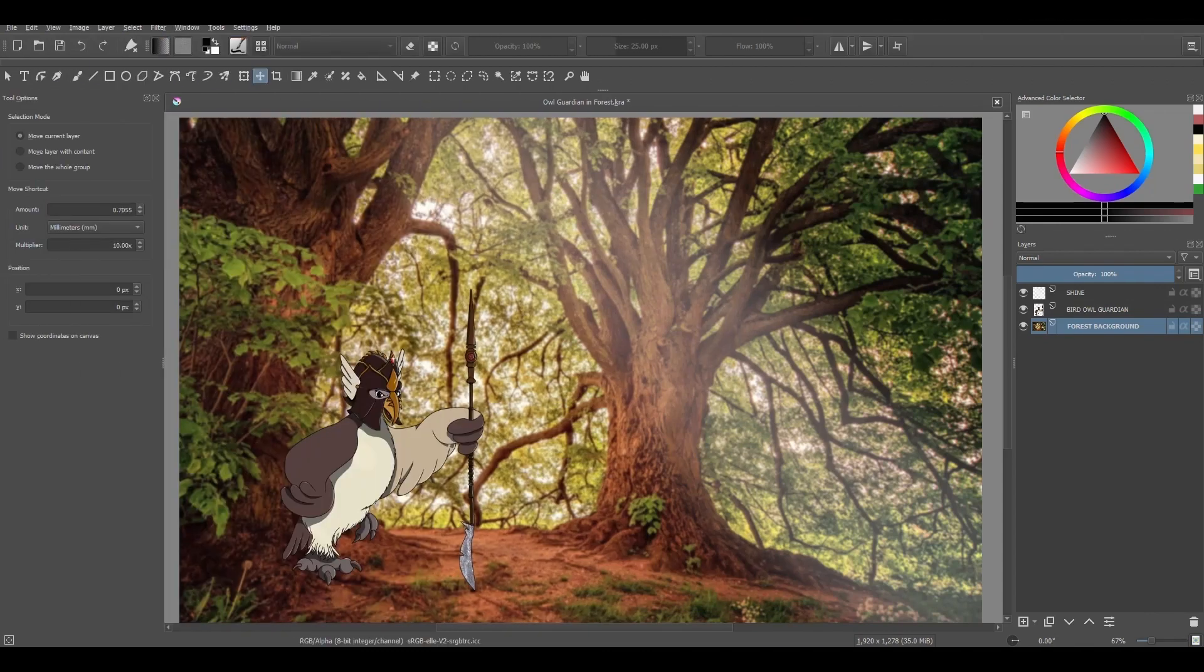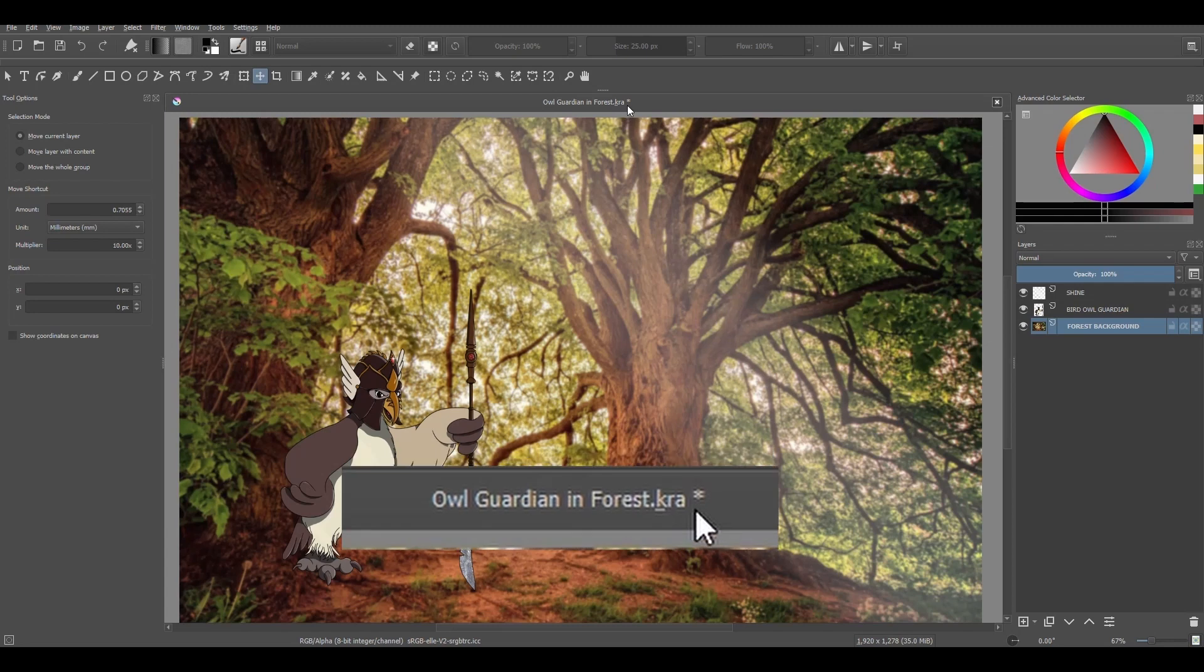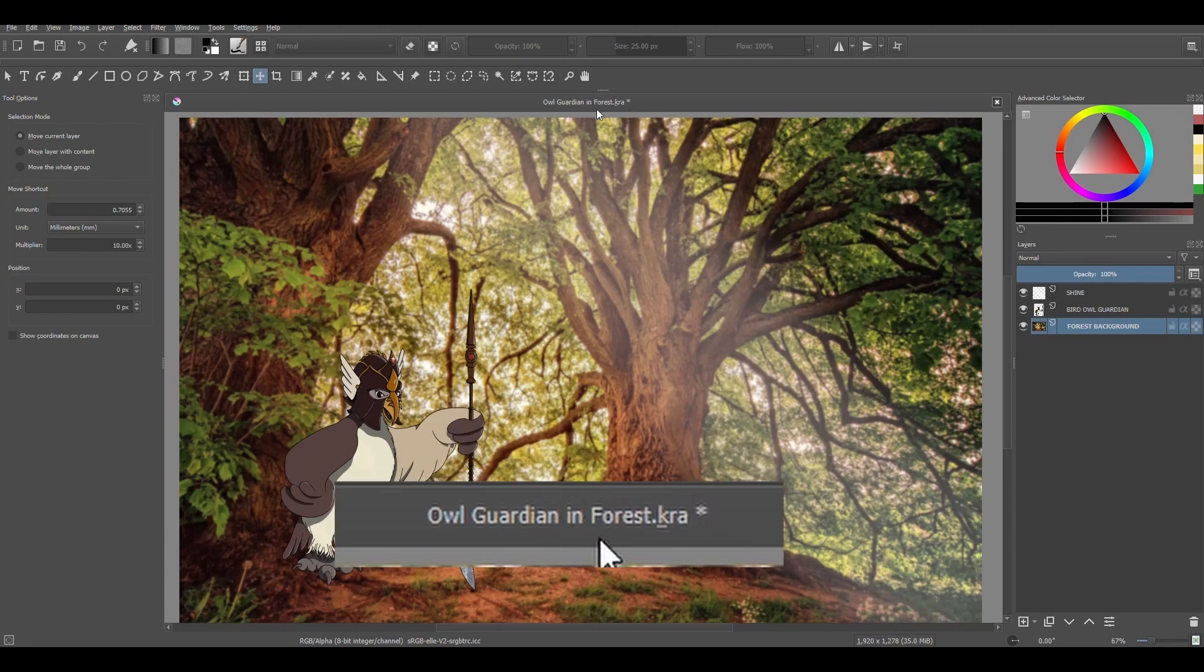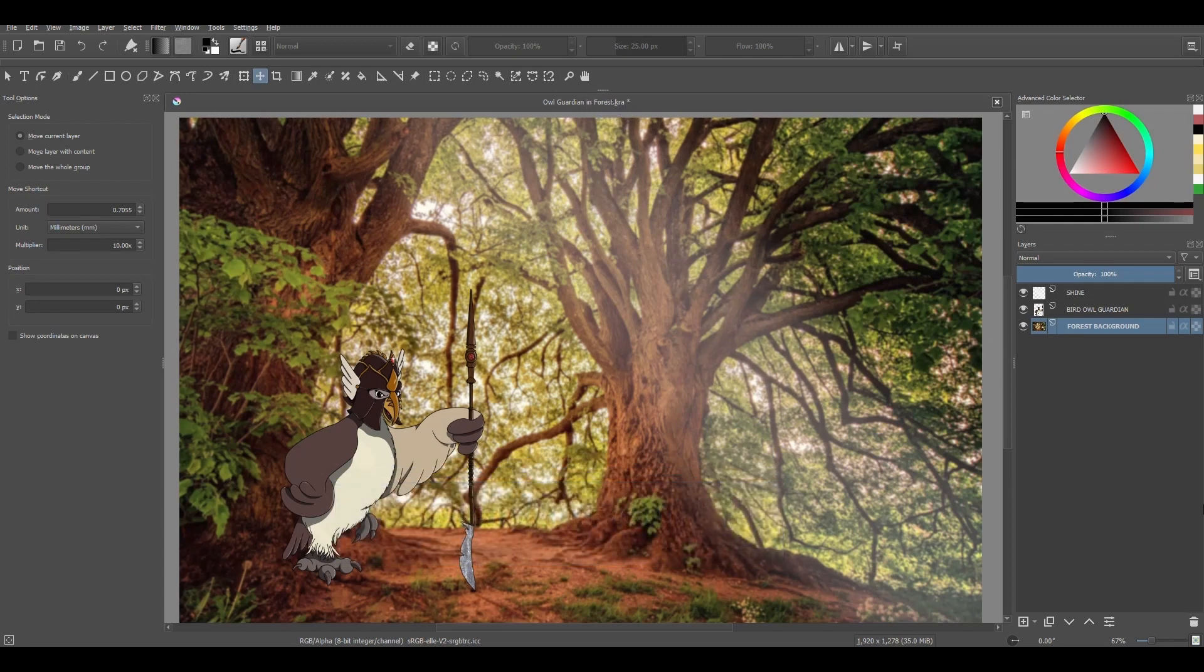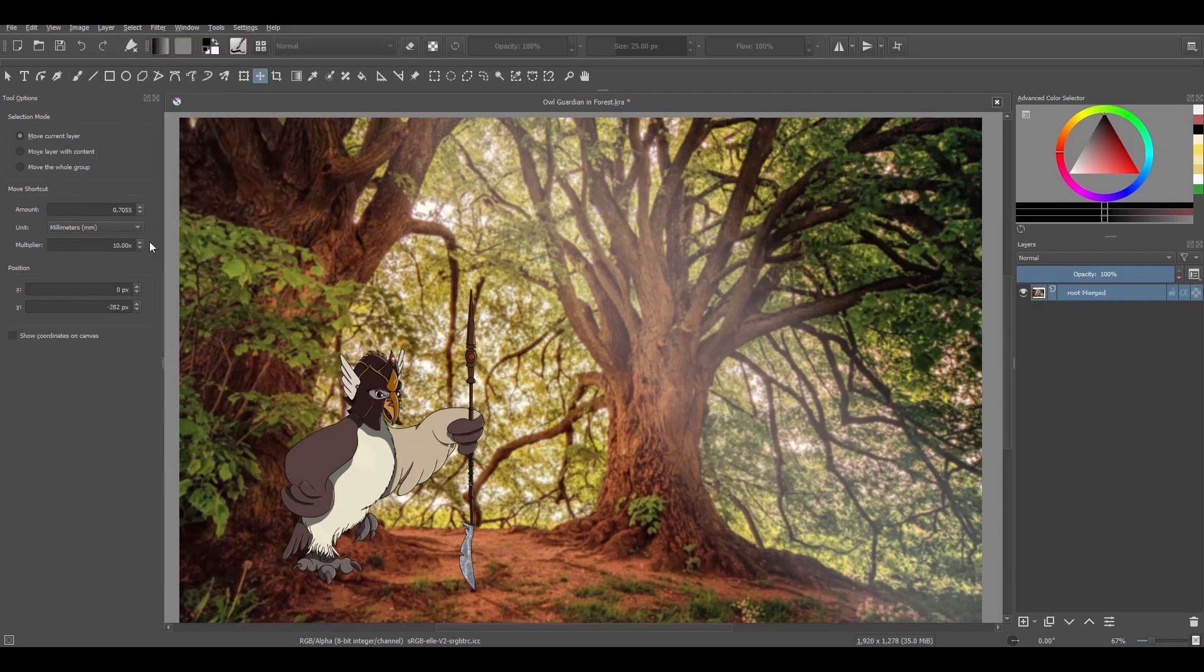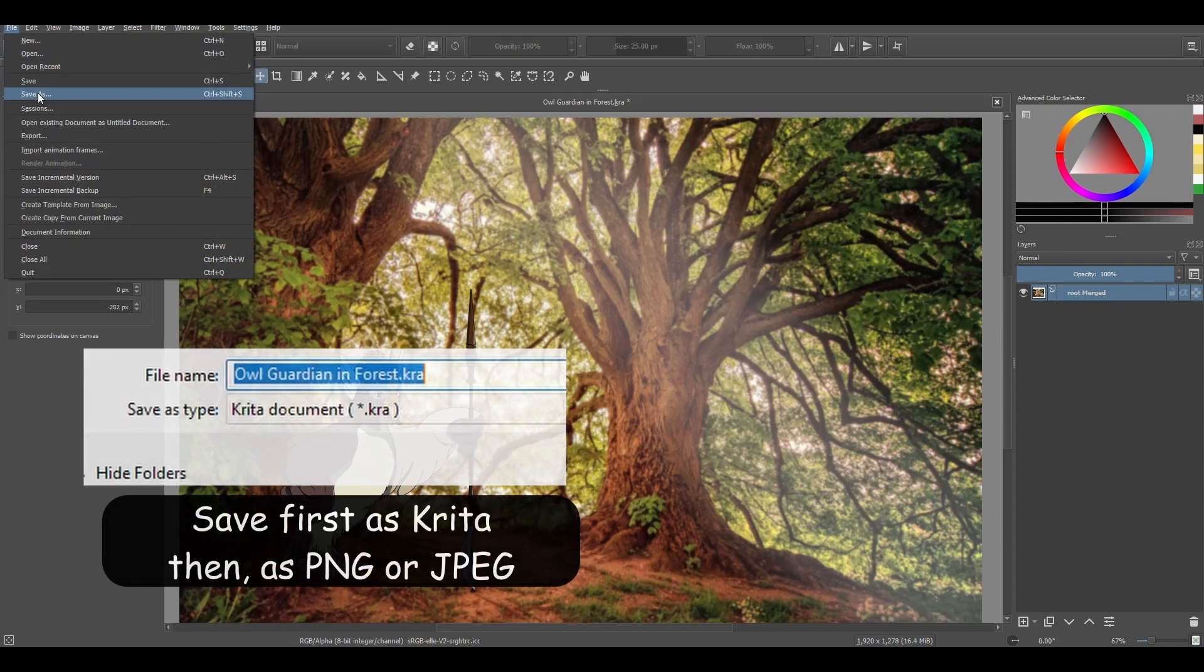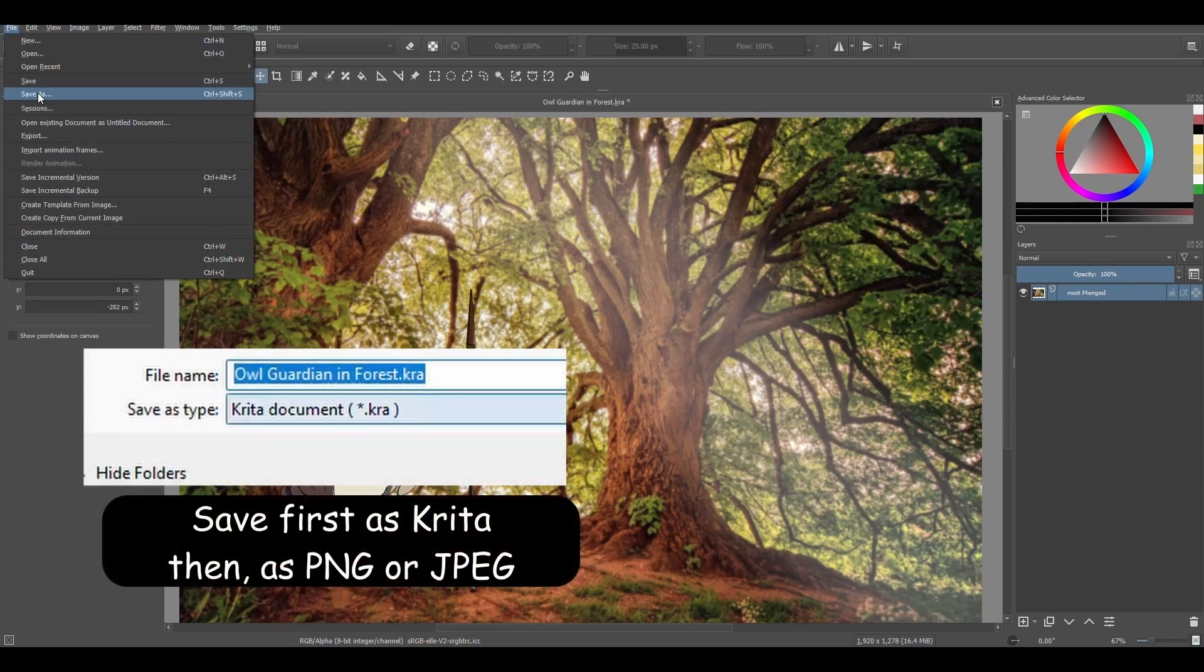Now what I am about to tell you is very important, so pay attention! Make sure to always save your work first as a Krita file before you flatten your image. This way you will have a backup and all your layers will be saved and safe to use and edit again later on. When you flatten an image and save it as a PNG or JPEG file, you can no longer edit it as you did before when the image was separated into layers.